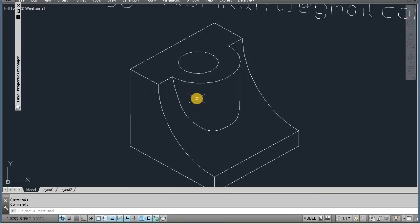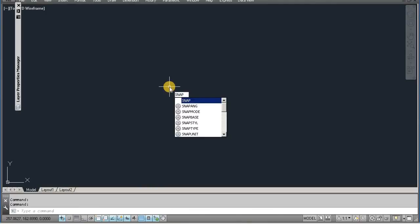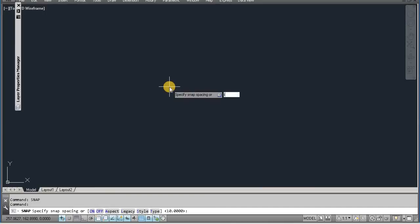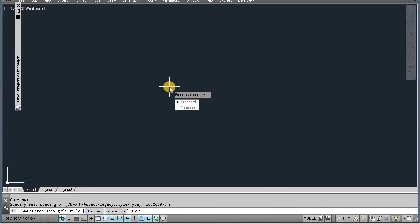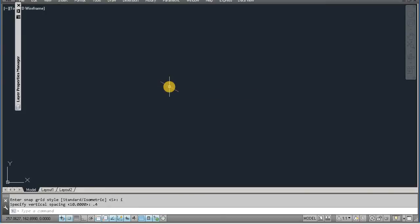Ok, let's start. Open new page. Do snap command, style, isometric, point 4, enter. Now take UCS in middle.